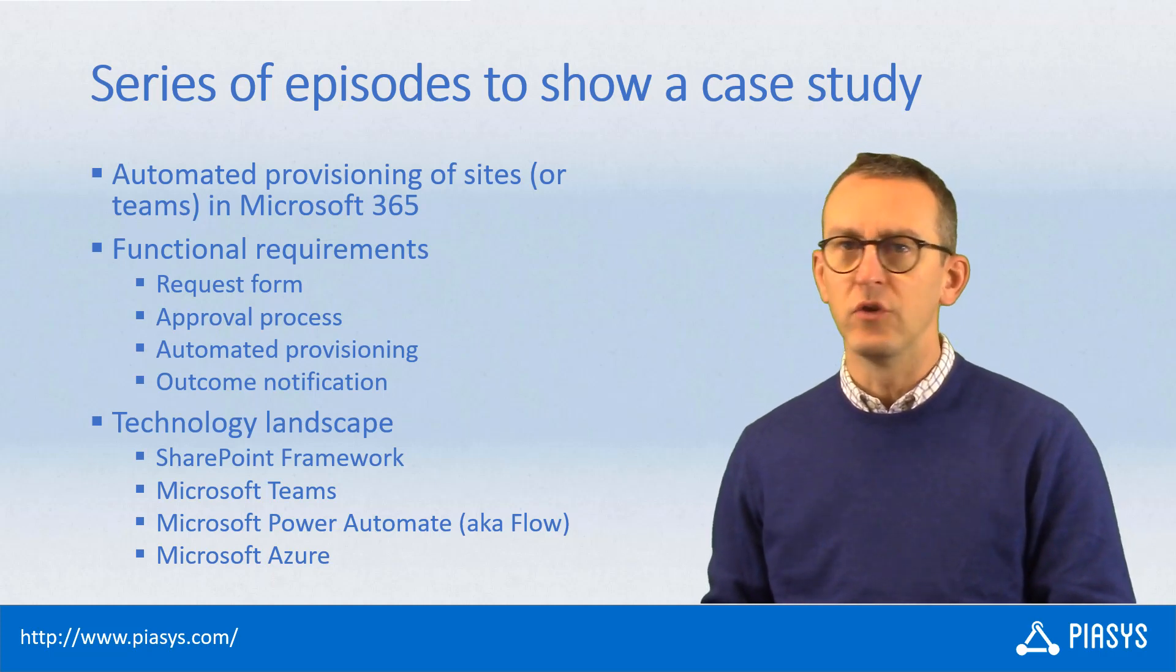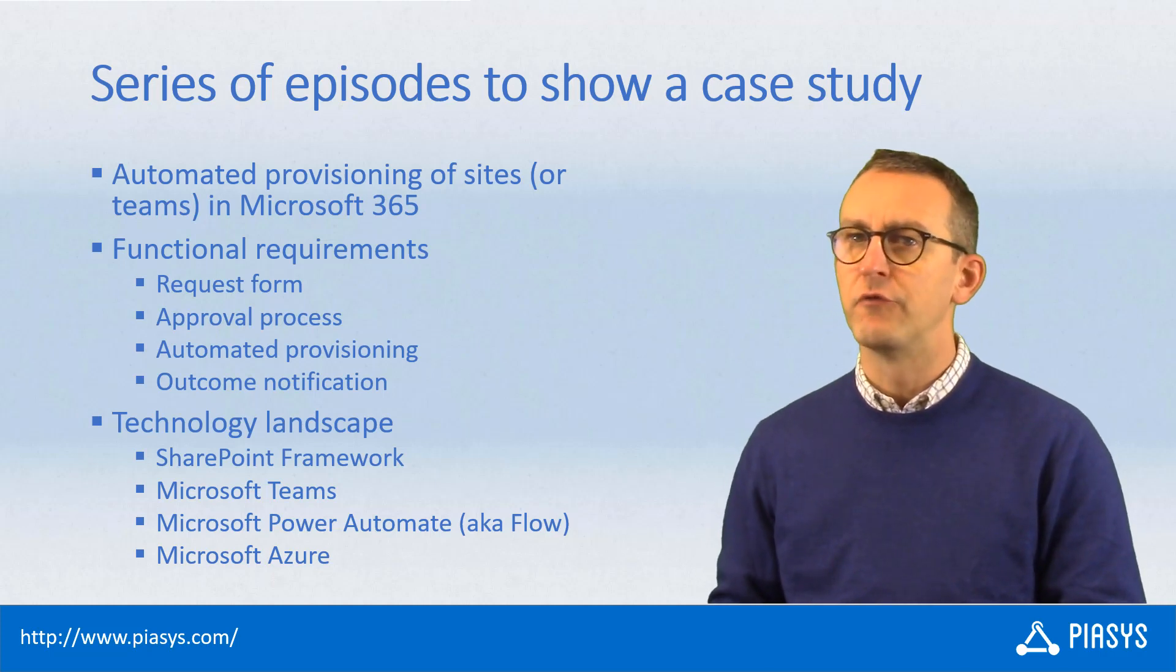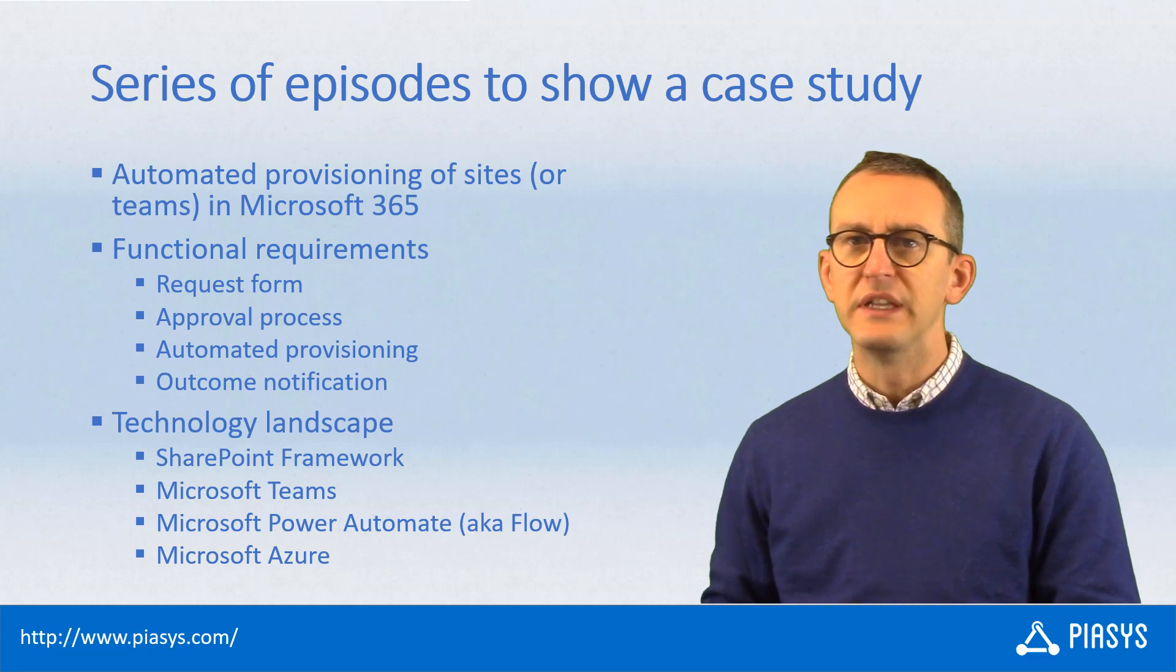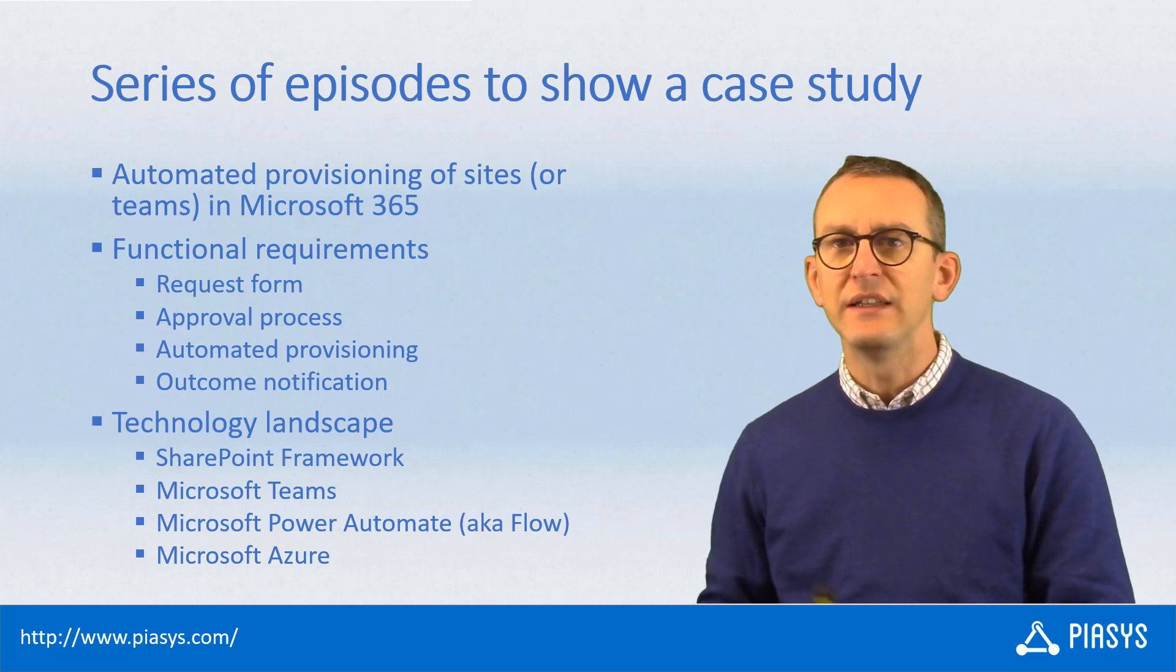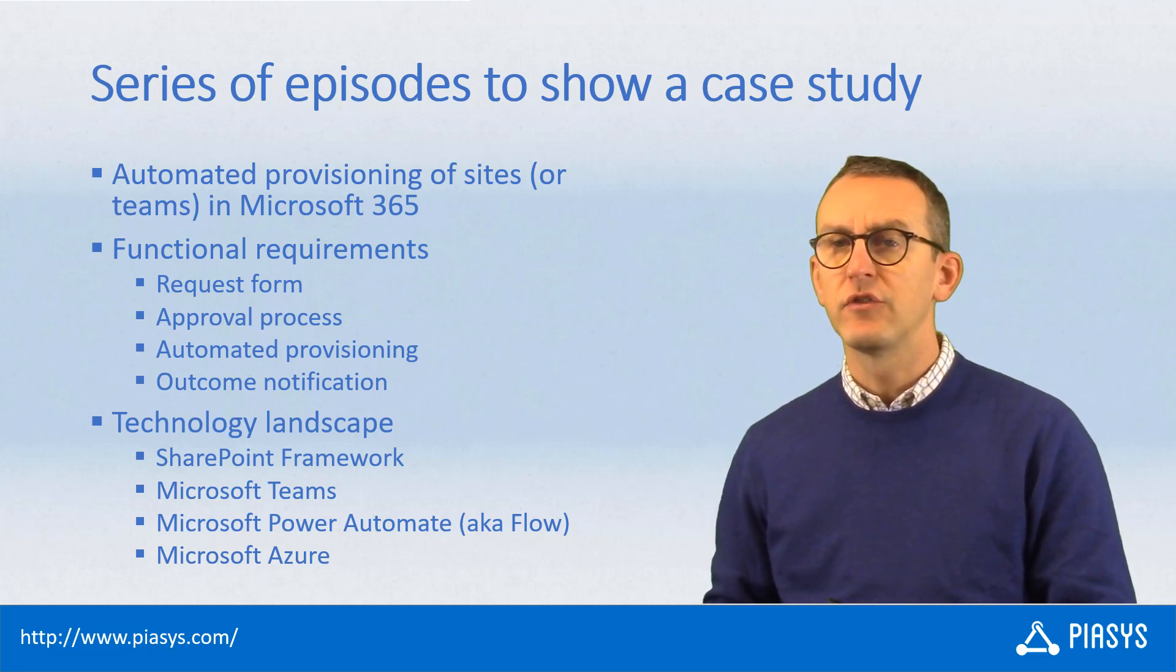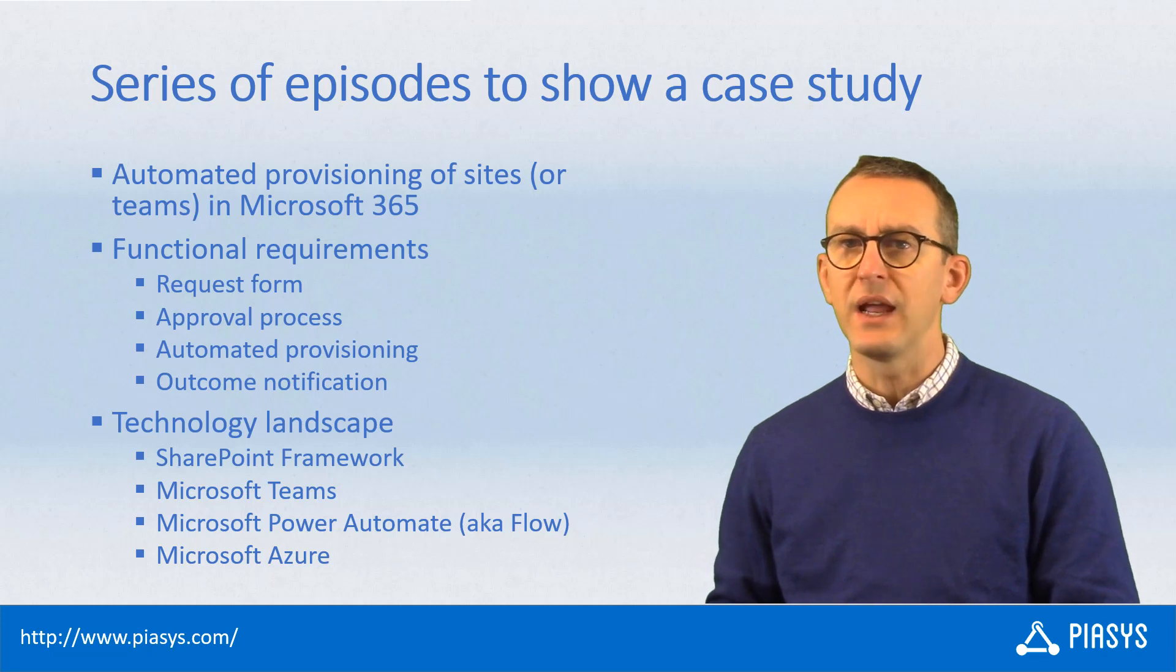On Microsoft Power Automate, also known as Microsoft Flow, to build the approval flow, as well as the provisioning of the solution using Microsoft Azure in the backend.